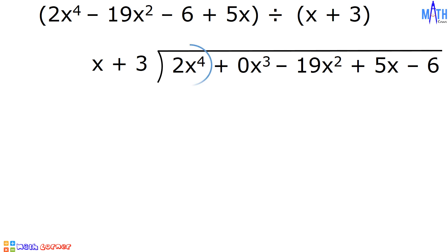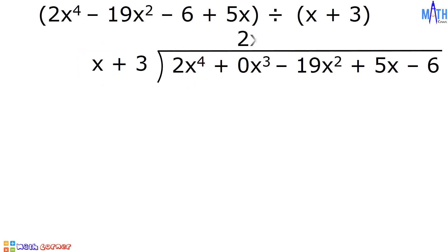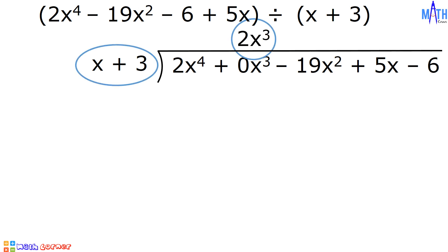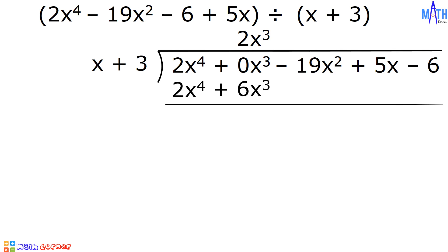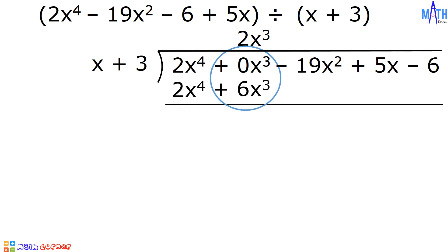Let us divide. 2x raised to 4 divided by x, the answer is 2x cubed. Let us multiply. 2x cubed times x is equal to 2x raised to 4. 2x cubed times 3 is equal to positive 6x cubed. Let us subtract. 2x raised to 4 minus 2x raised to 4 is equal to 0. 0x cubed minus 6x cubed is equal to negative 6x cubed.